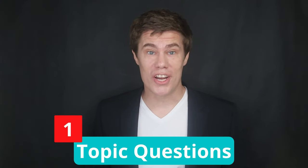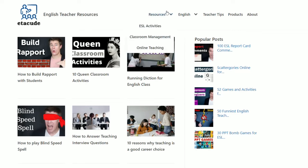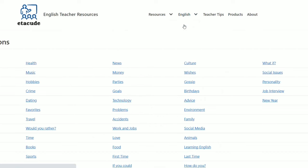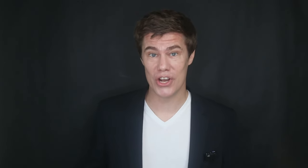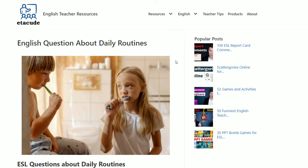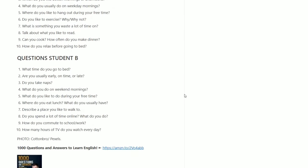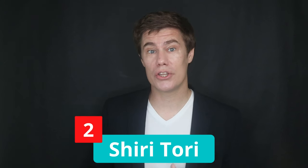Questions on a topic. Visit the Etateach website to get 20 questions on 50 different topics — 10 for your student and 10 for you. Take turns asking each other these questions. I put the link in the description below.